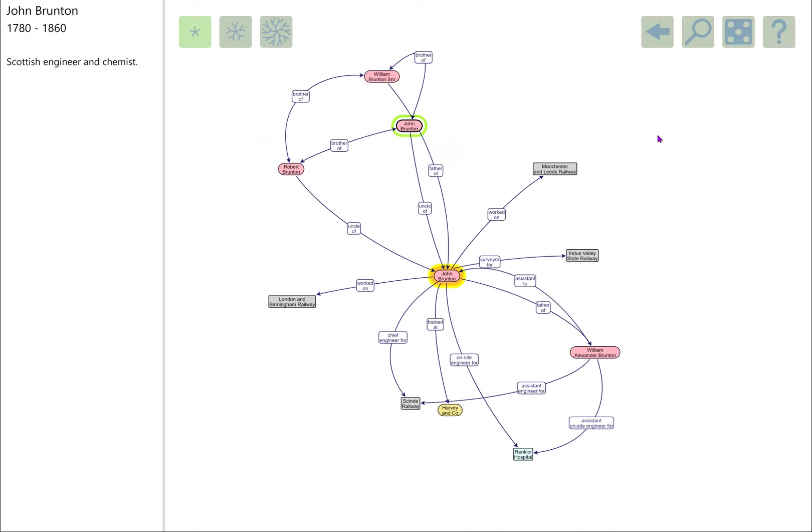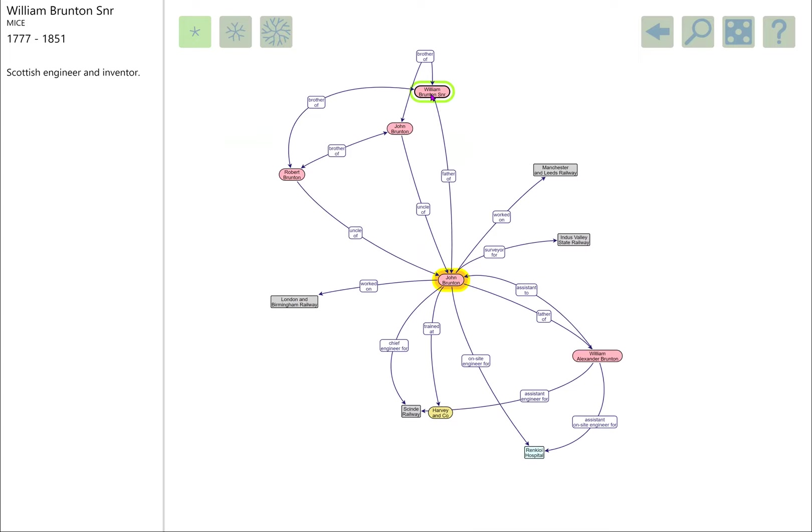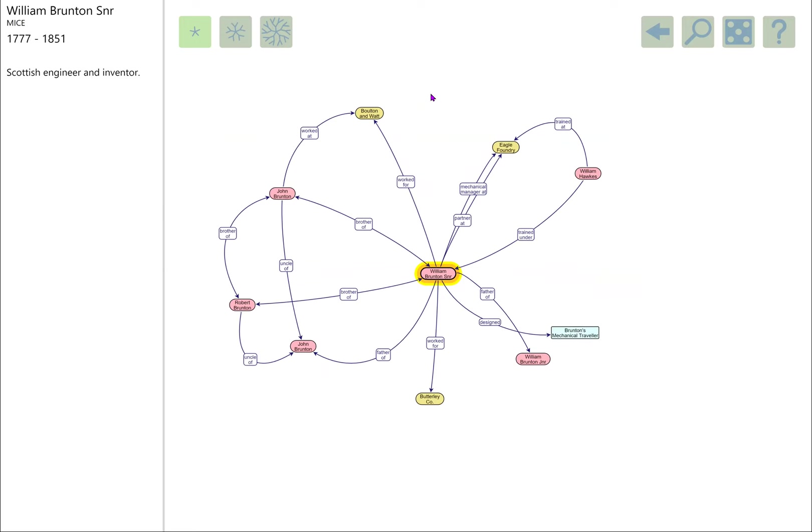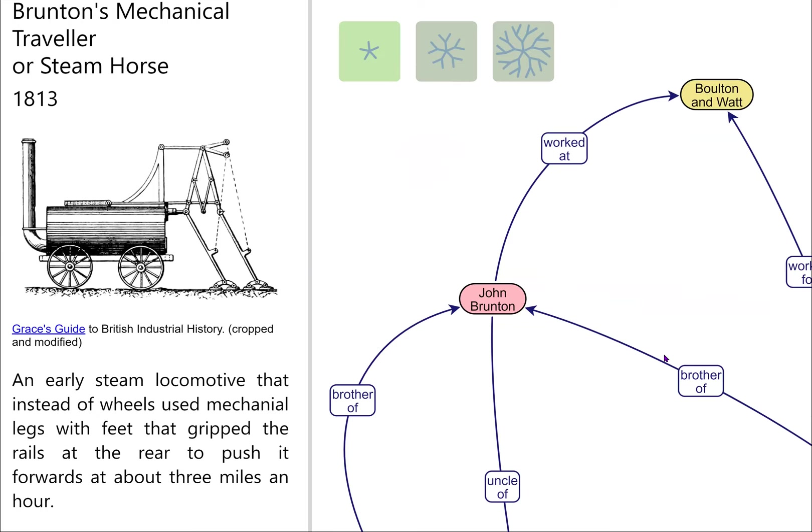William Brunton got up to quite a few things as well. One of my favorite things he got up to was Brunton's mechanical traveler or steam horse. This was an early attempt to build a steam locomotive. Rather than driving wheels to push the thing along, the steam engine was hooked up to this very complicated mechanical gubbins that effectively pushed the locomotive along by using these feet and legs arrangement. It managed three miles an hour, but it didn't catch on.